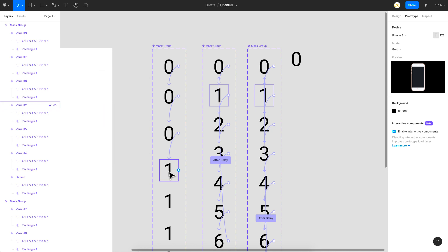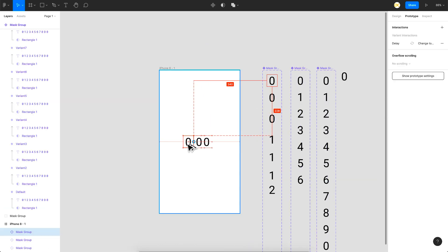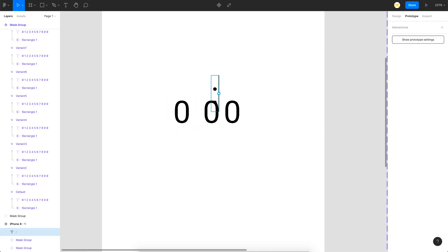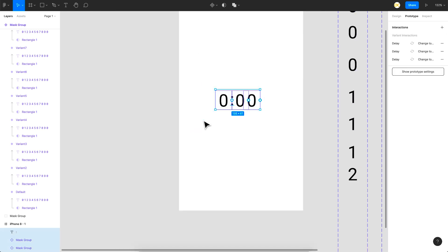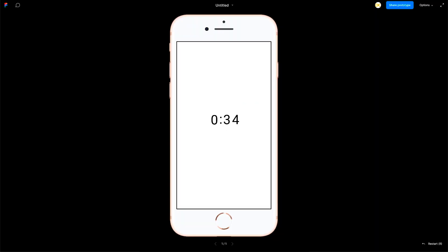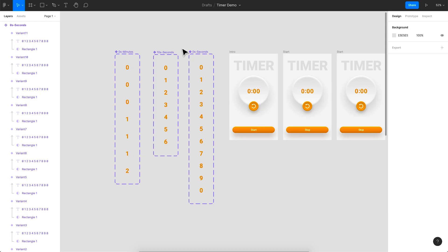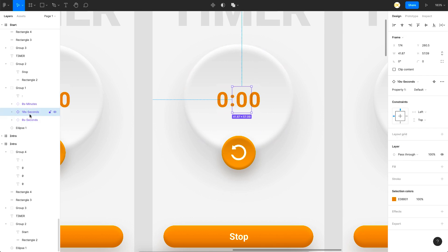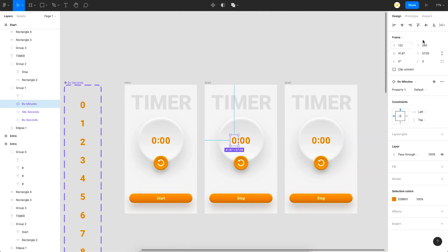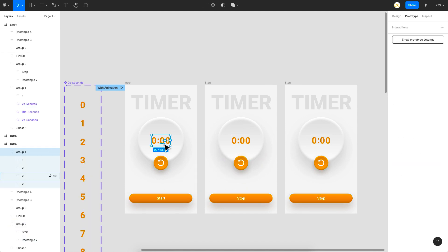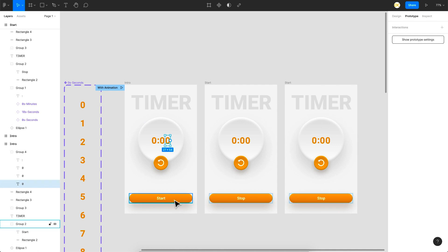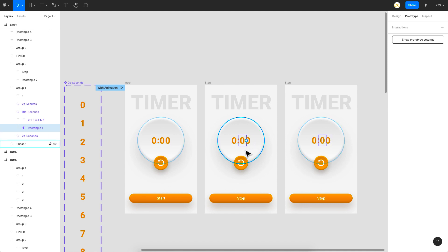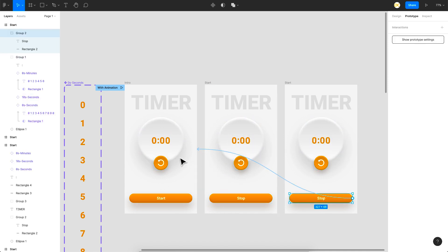Bring in a duplicate for the minutes, add a colon text as the divider between minutes and seconds, group everything, and your timer is assembled. In the full file, there's a dummy start frame with plain text numbers — only when you click Start does it navigate to the actual frame with interactive components that begin animating. The Stop button links back to the dummy frame. That's how the whole timer prototype is built.